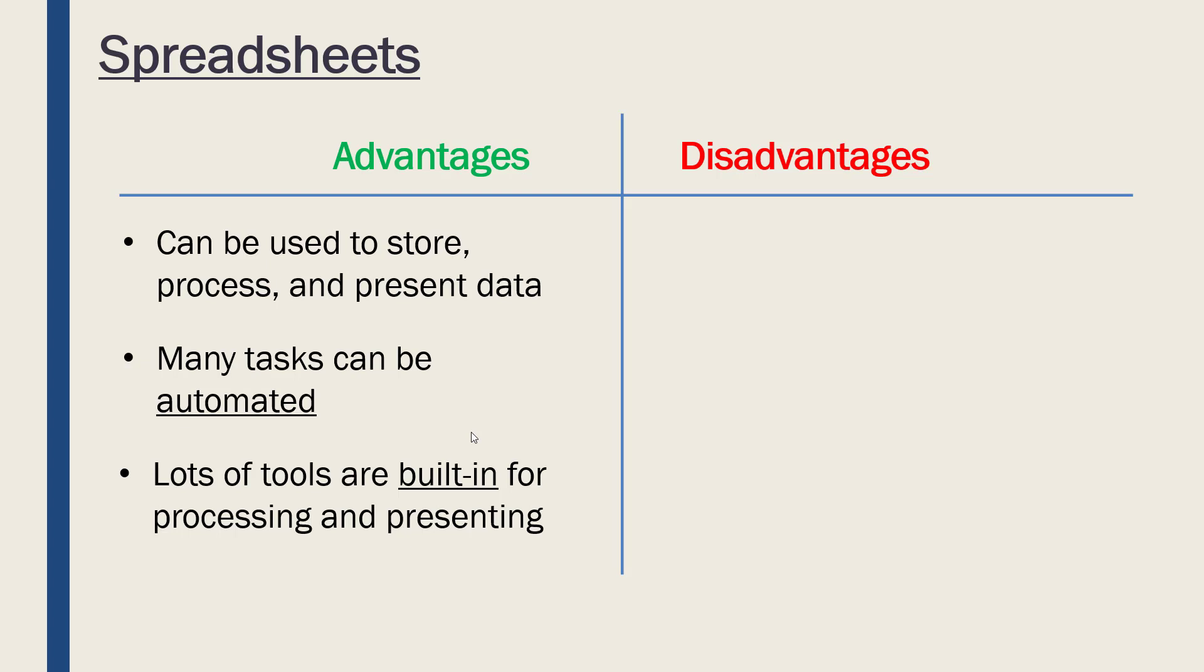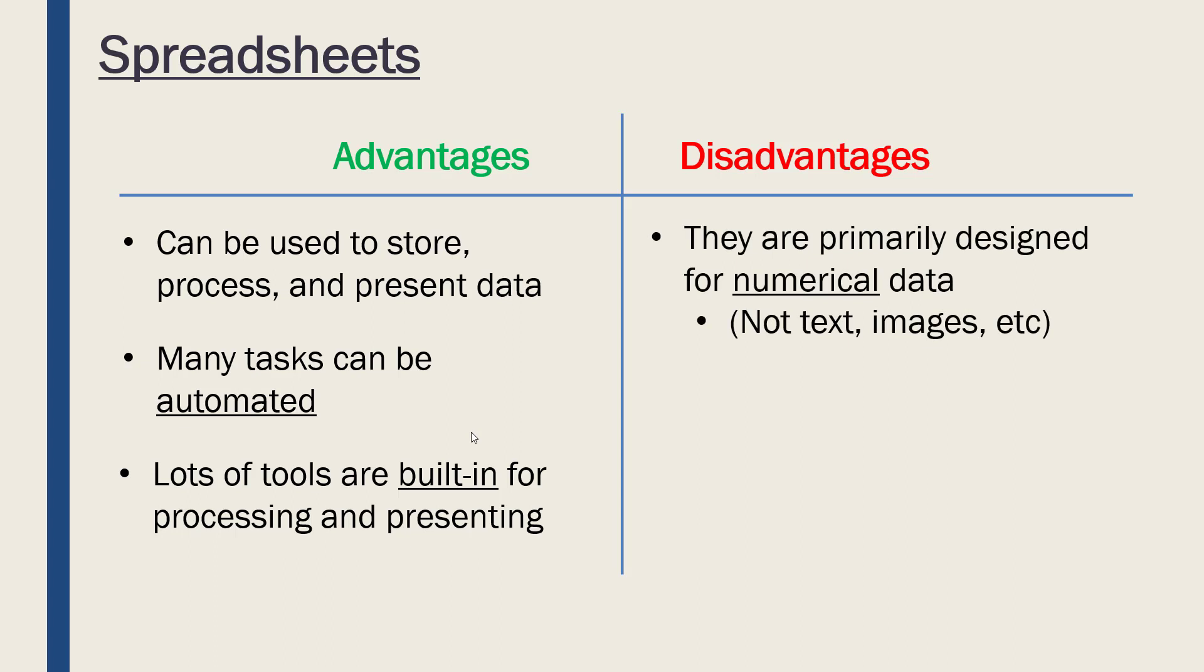However, they are mostly designed for numerical data. So if we're not dealing with numbers, if we're dealing mostly with text and images and other types of data, they're not going to be as useful as they would be for numbers. I mean, with images you can't really do much in spreadsheets, for example. With text you can do a bit, but not a ton.